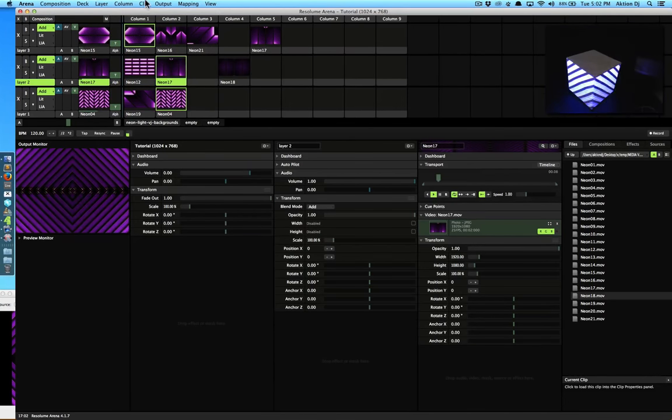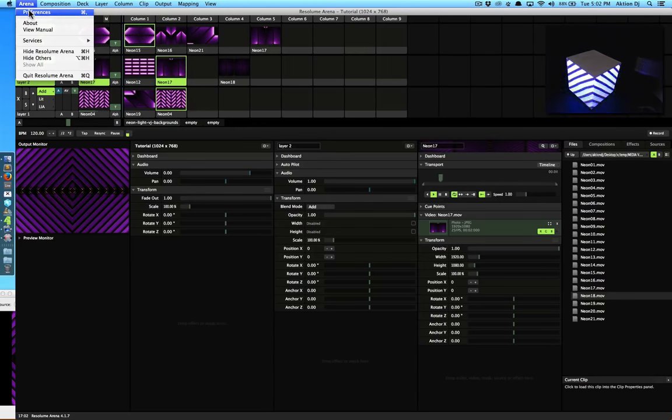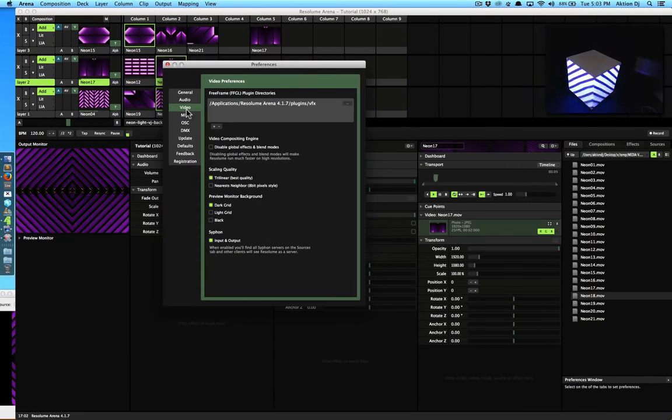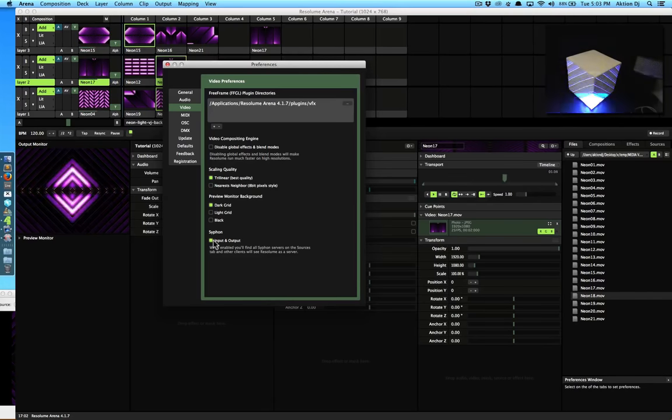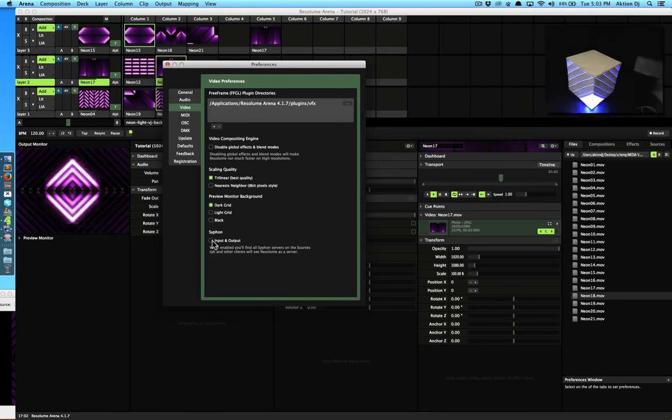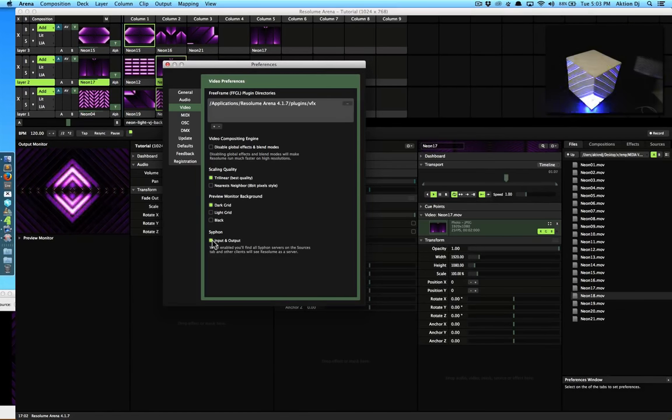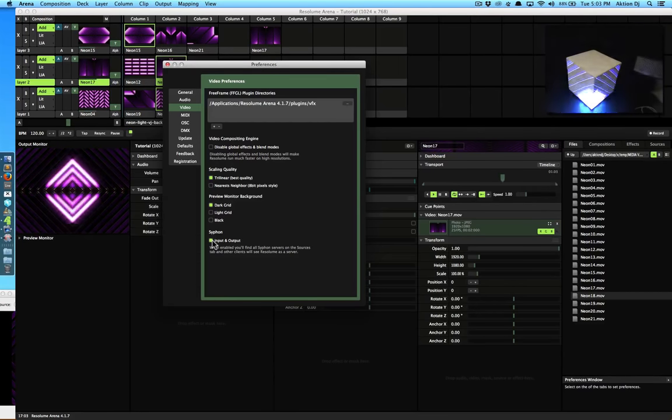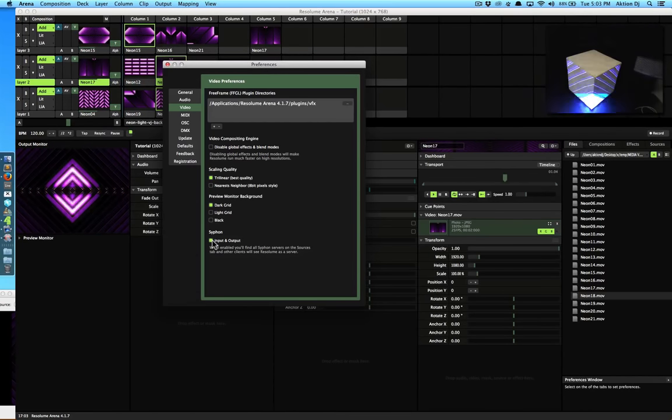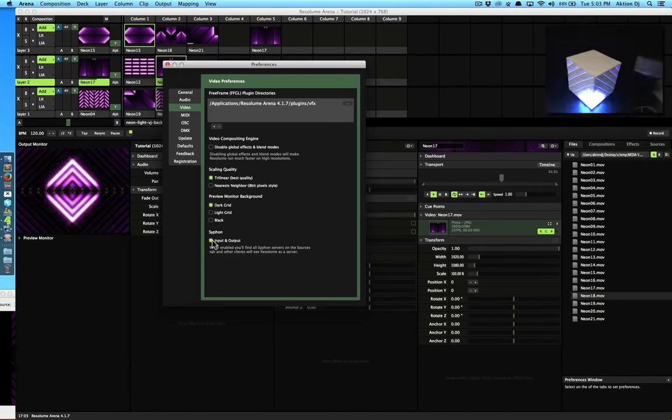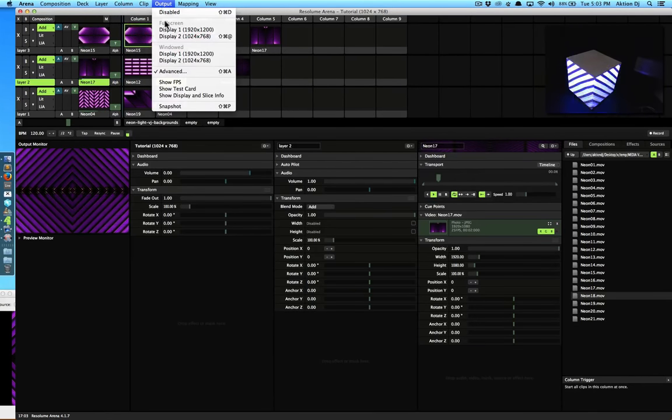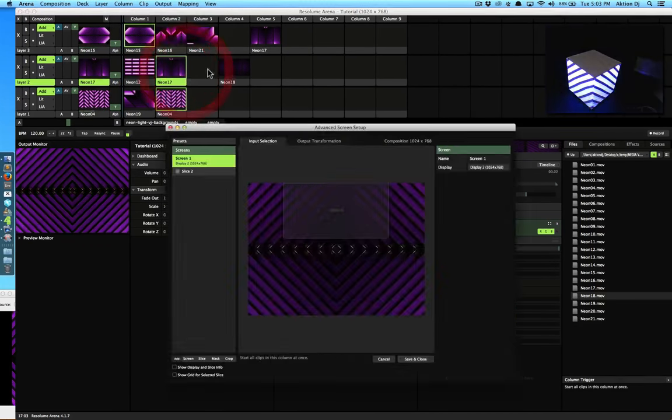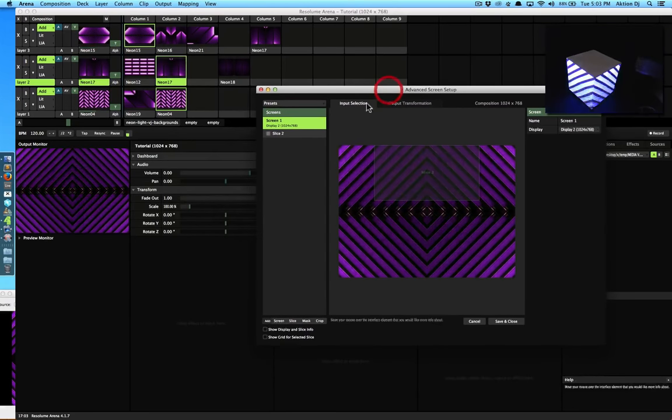First thing you need to do is go to Arena Preferences, and within Video, make sure that your Siphon input and output is already checked. If it's not, you need to check it because that allows the input and output of Siphon to work. Once this is done, we're going to go to our Output and Advanced Settings. I'm going to disable this particular slice.